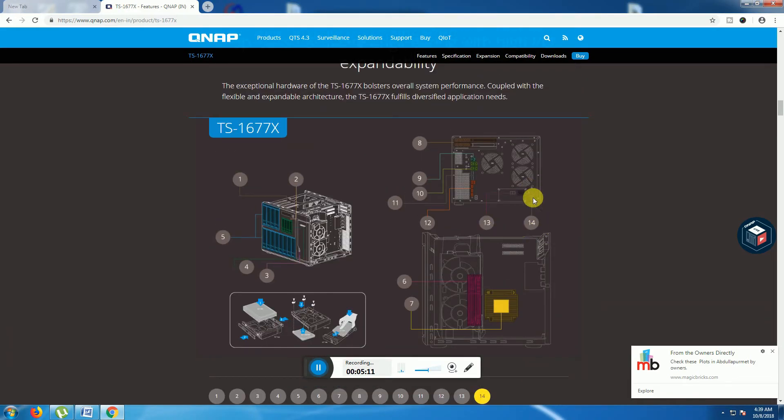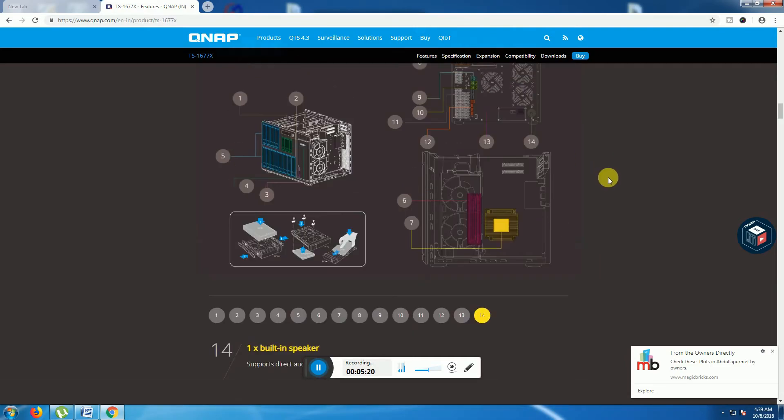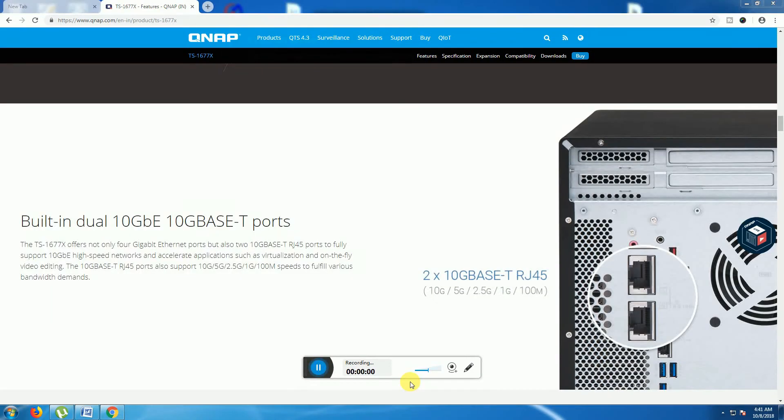The 14th one is the built-in speaker supporting direct audio output, providing variable system warnings. This provides the audio output warning for the system.